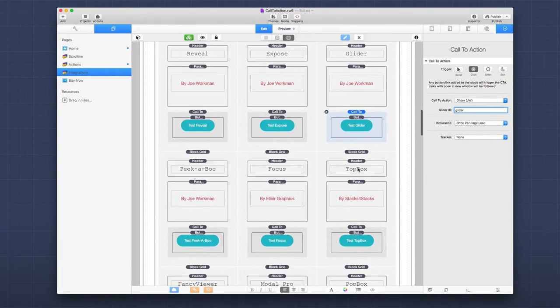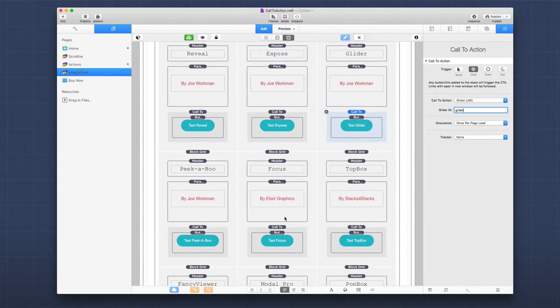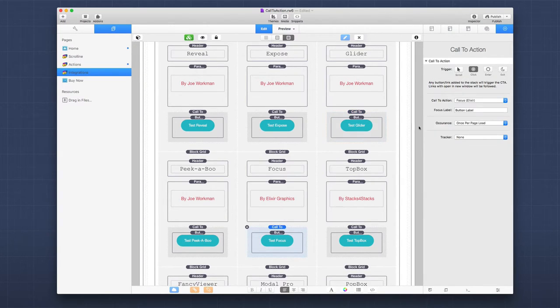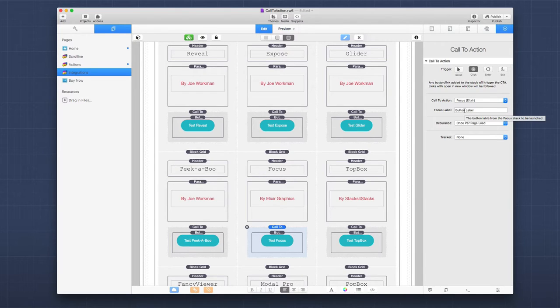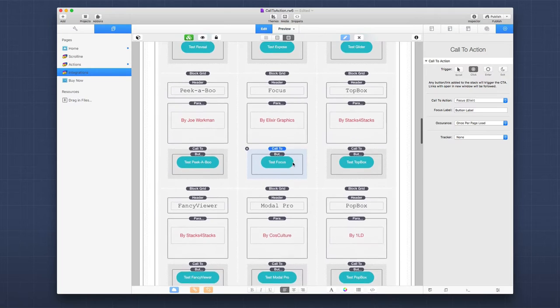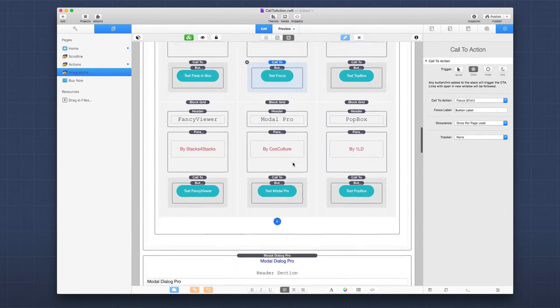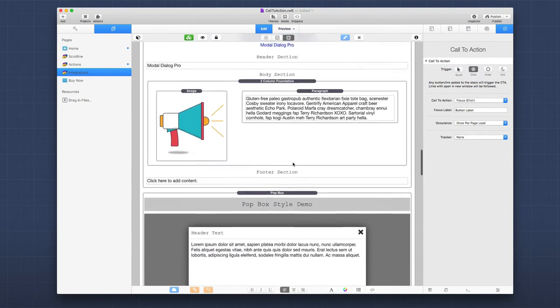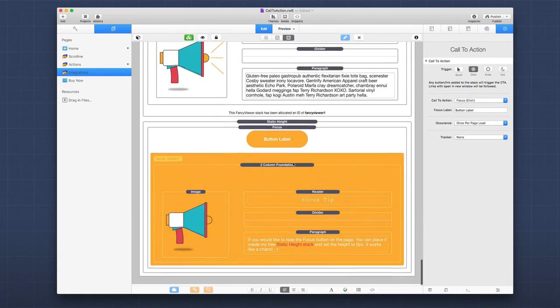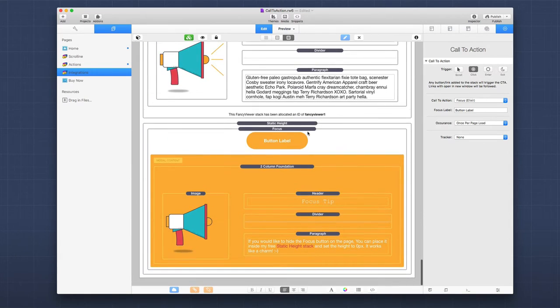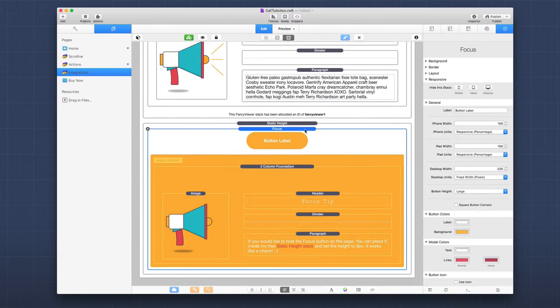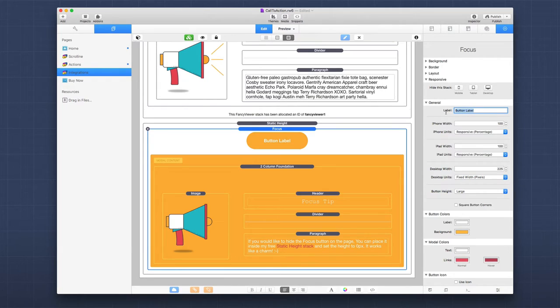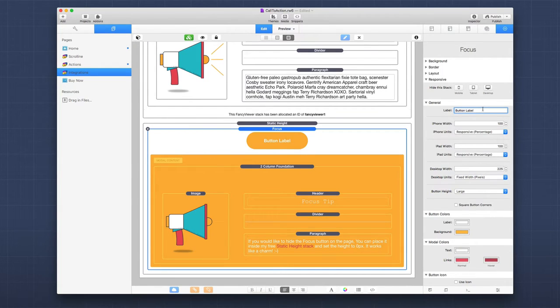The same thing happens for everything. Top box, focus uses the button label. So whatever you set to as the button label for focus. The rest are all the IDs inside the stacks. For example, if we look at focus, if I scroll down and let's look at focus, we'll see that the label here is set to be button label. And then in my call to action, this is exactly what I would put into the call to action setting for the ID for focus.